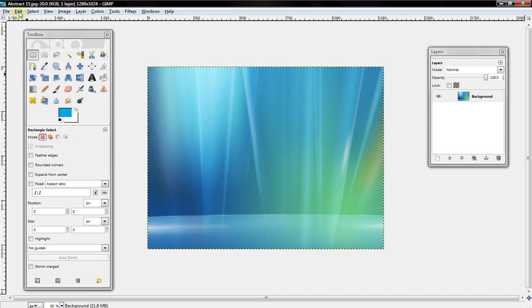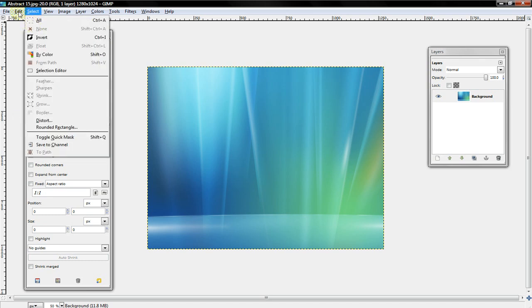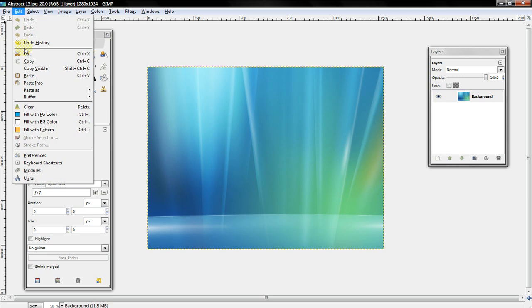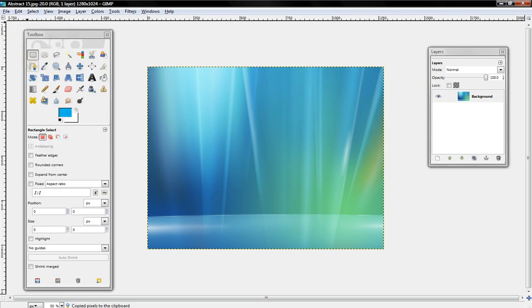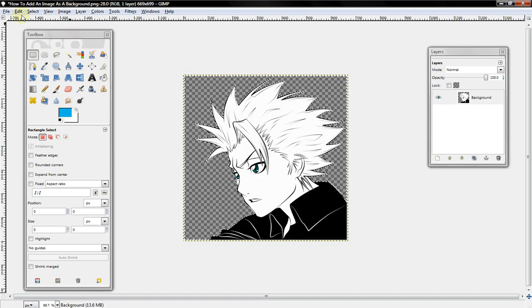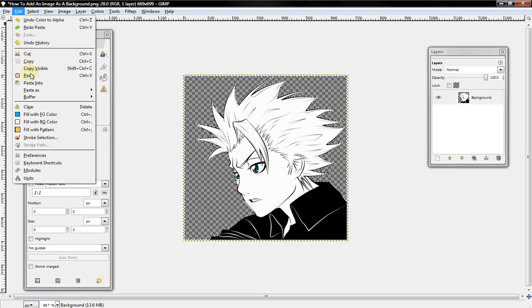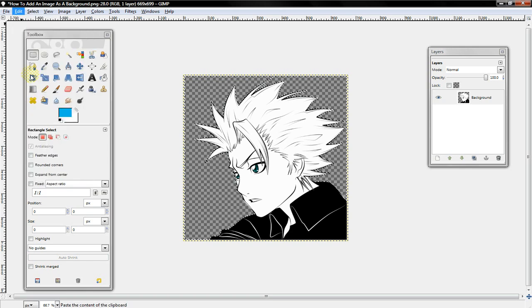I'll use this image and I just want to select Edit, Copy, and then go back to the other image and select Edit and Paste.